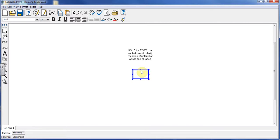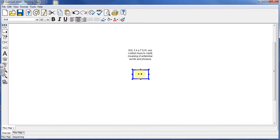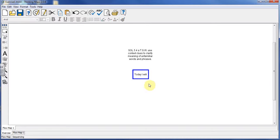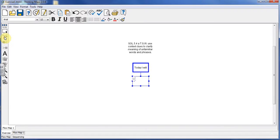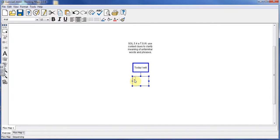Okay, so we're ready for our first stage. This is going to be our Today I Will: work with students to complete a context clues activity with nonsense words. And there we go.